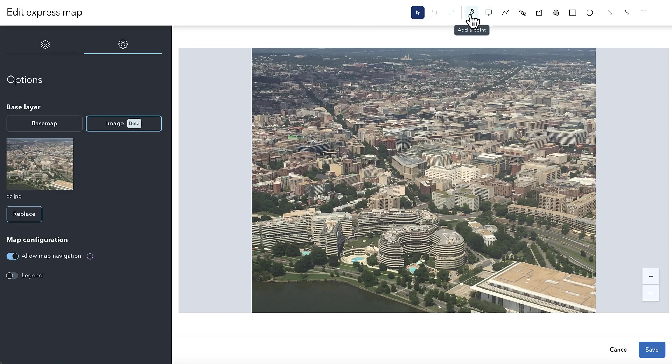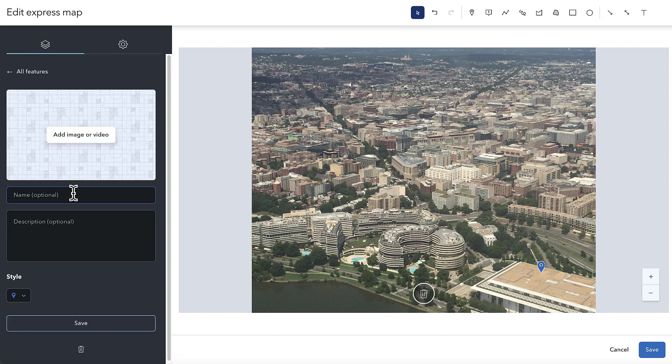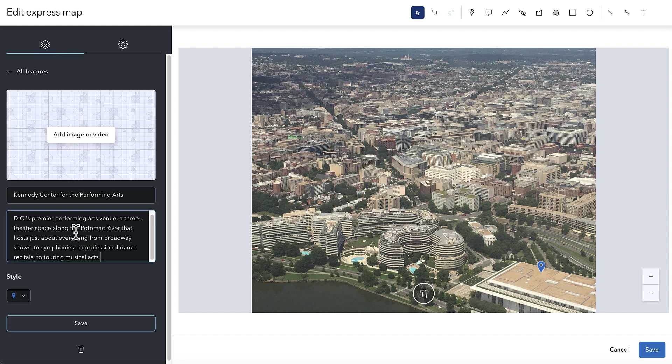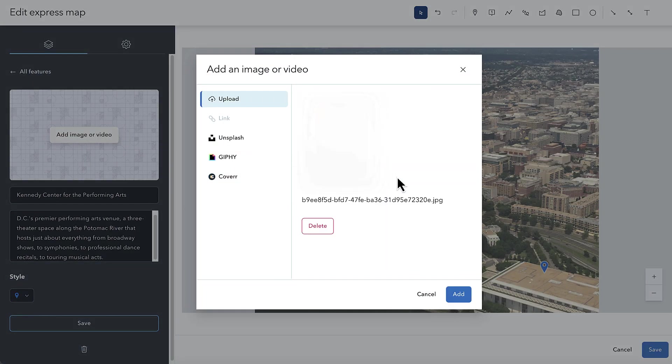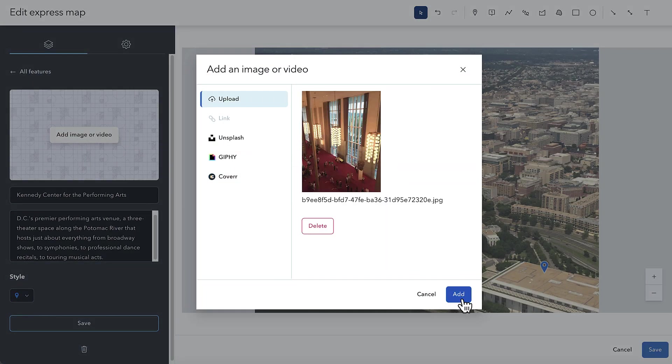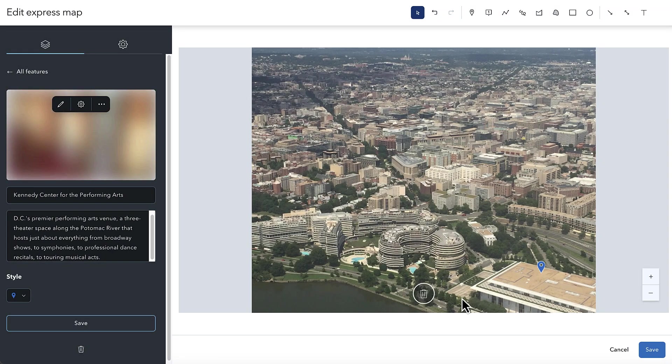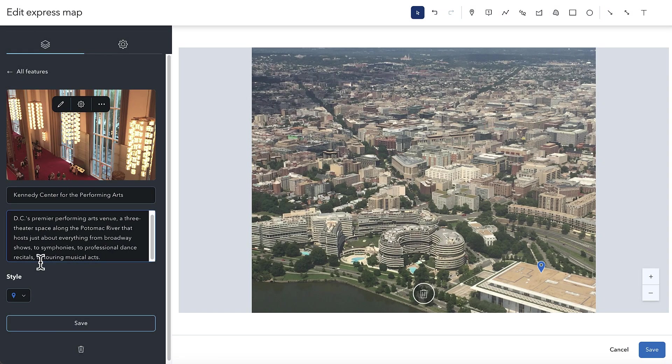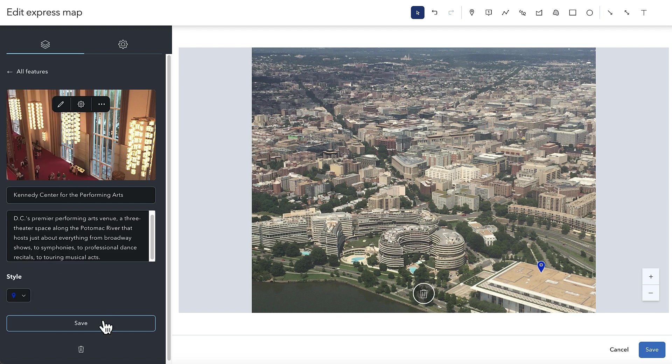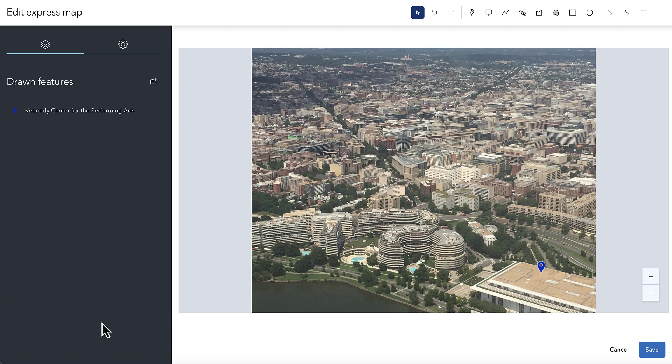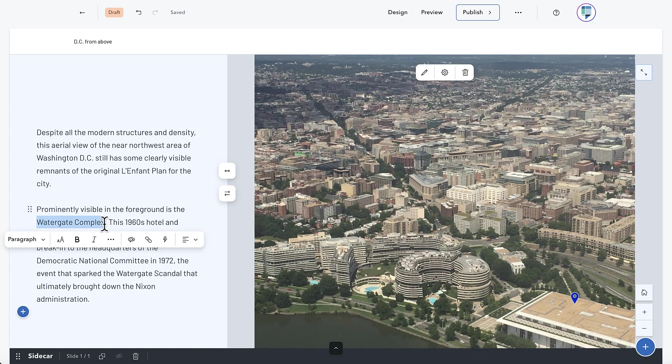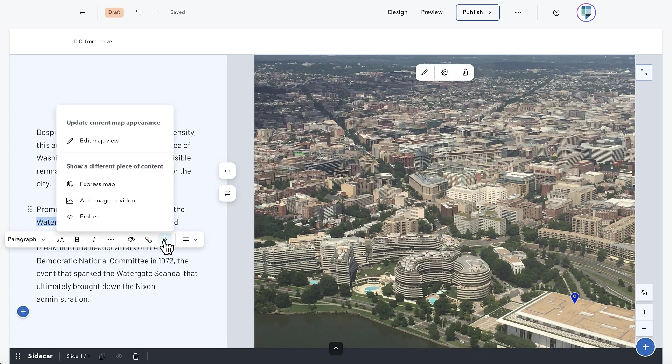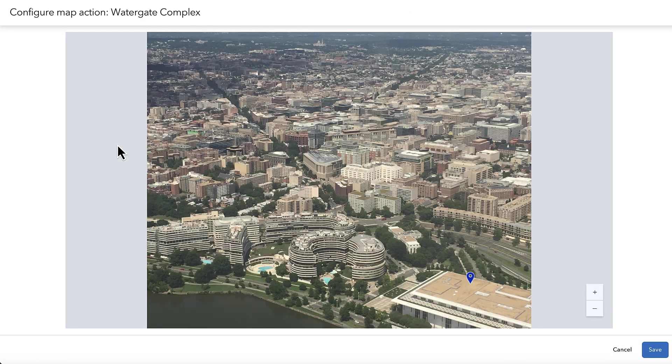Once you've done that, you can add features to an image and configure informative pop-ups. Then you can stage the image in all the ways that you can stage a map, such as adding media actions to allow your audience to interact with the image in ways that help immerse themselves in your story.